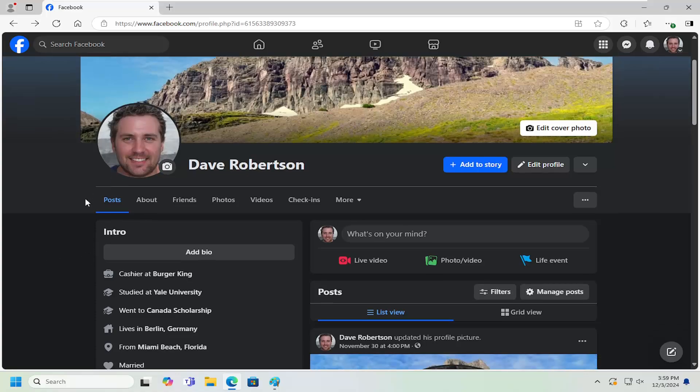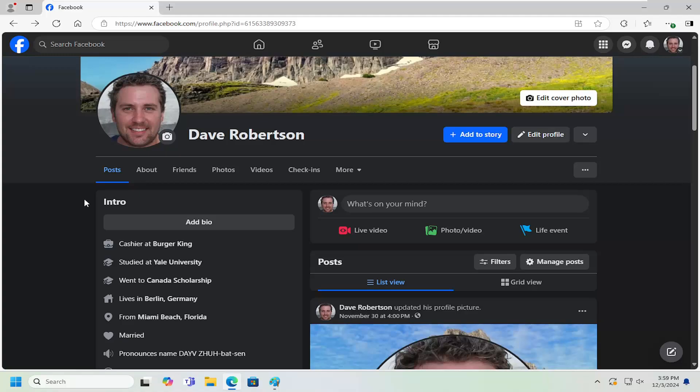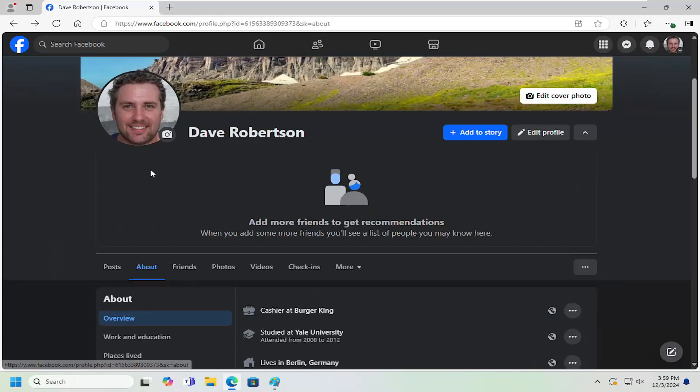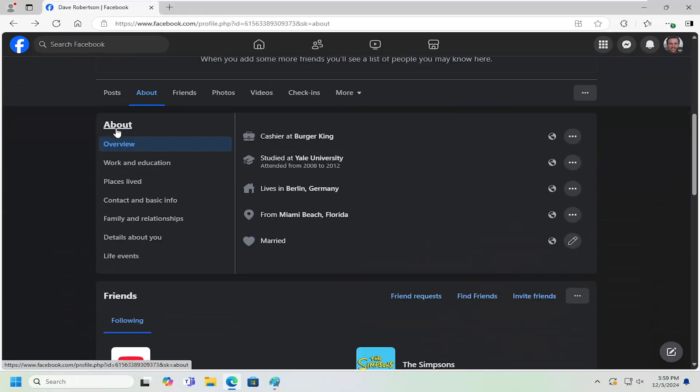All you have to do is navigate to your Facebook profile page and select the About tab. On the left side it should be Overview, the default landing page.